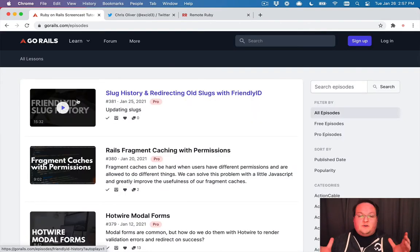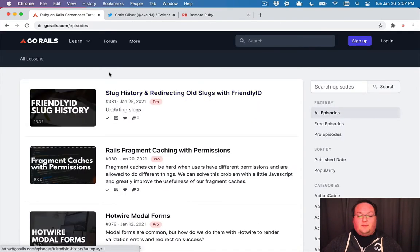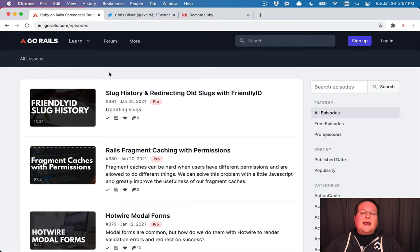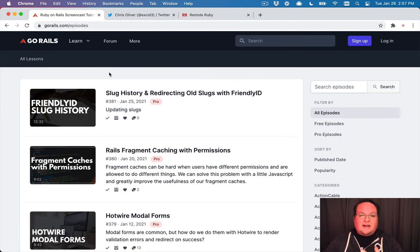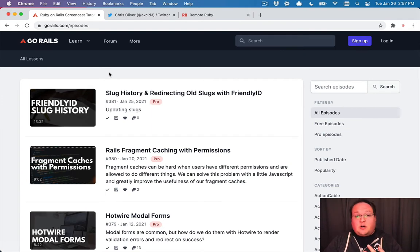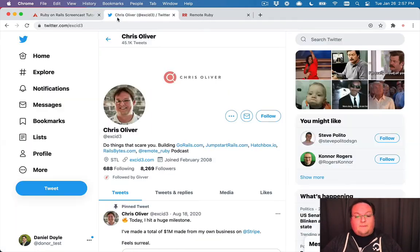Almost 400 videos. I'm sure we'll be over 400 by the time some of you watch this. And we always are posting new things about the latest versions of Rails, new techniques, and how to add all kinds of different features to your Rails app.